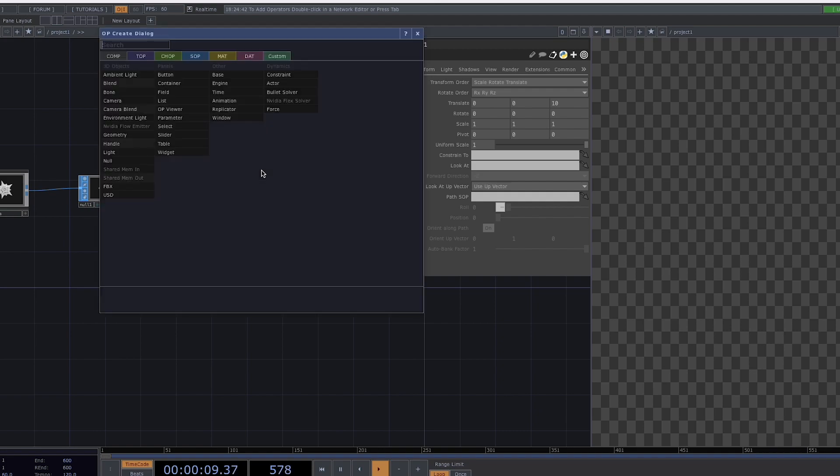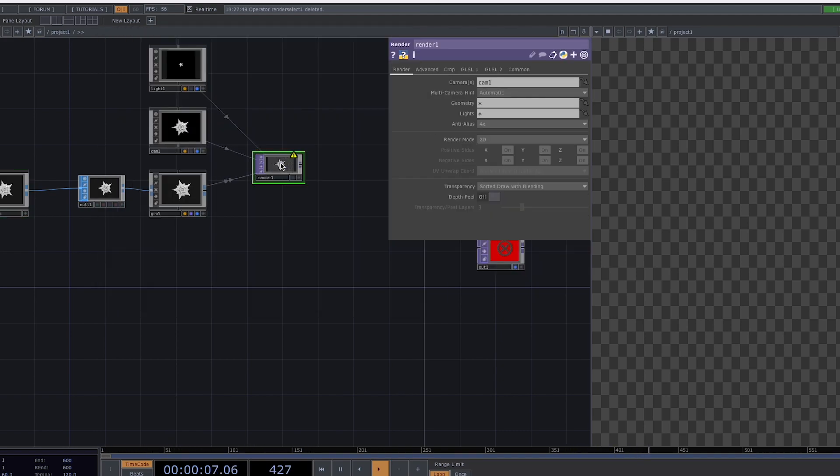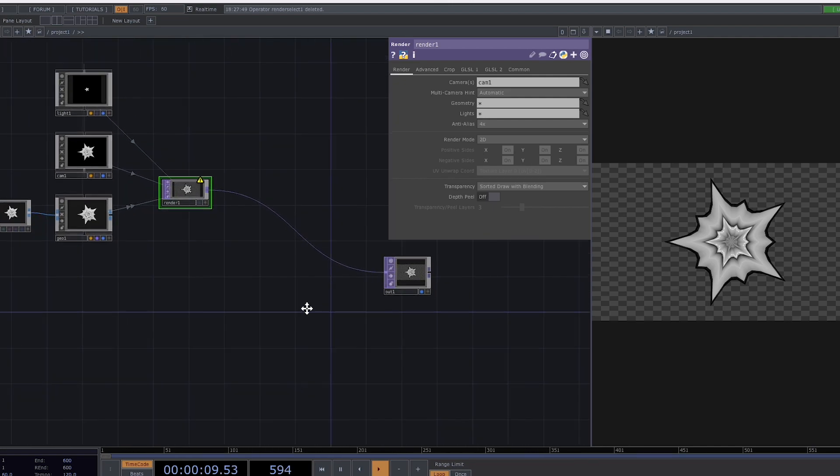Add a render TOP and connect it to the out. Now we have a render on the screen.